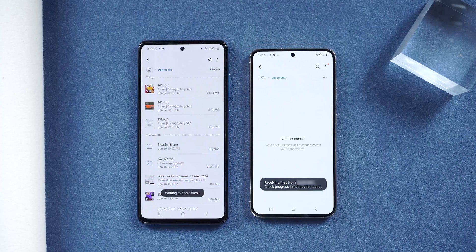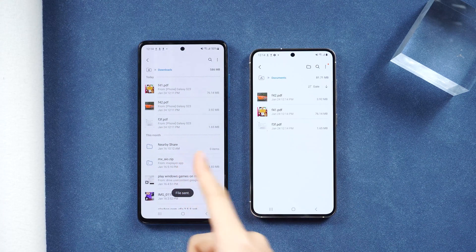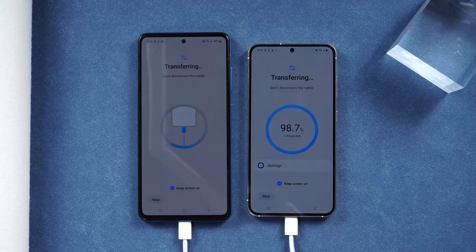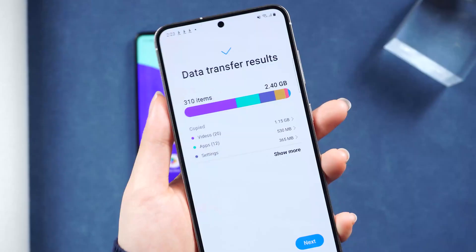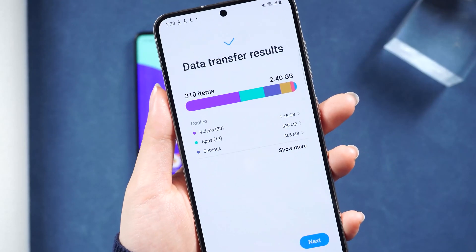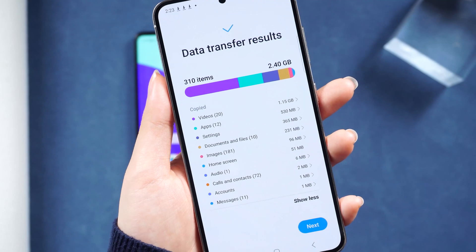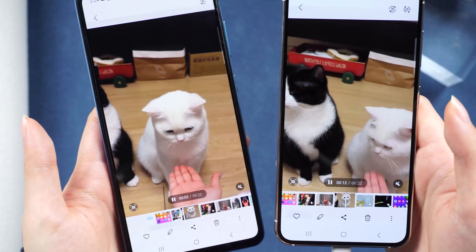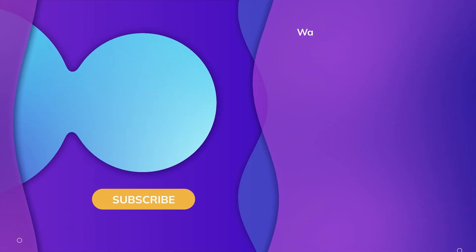Personally, I like this method the most. It works well when you transfer a small quantity of files. For a large quantity, Smart Switch will be more helpful. That's all for today's video — if you think this video is helpful, don't forget to give us a thumbs up. Thanks for watching, have a nice day, see you!